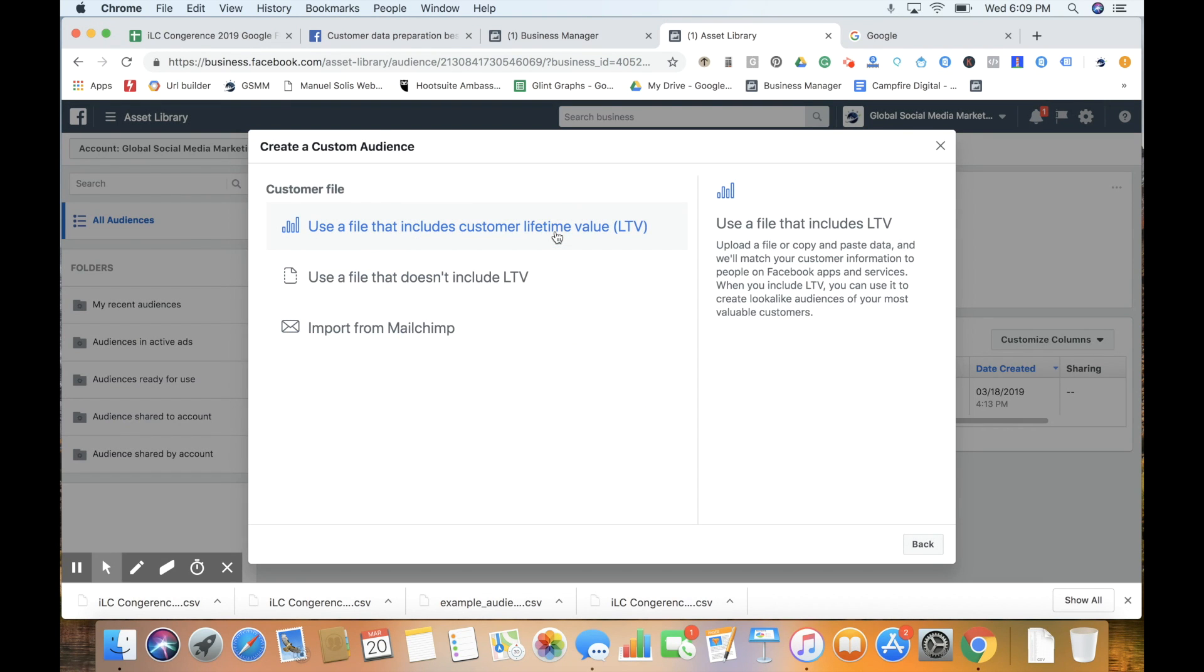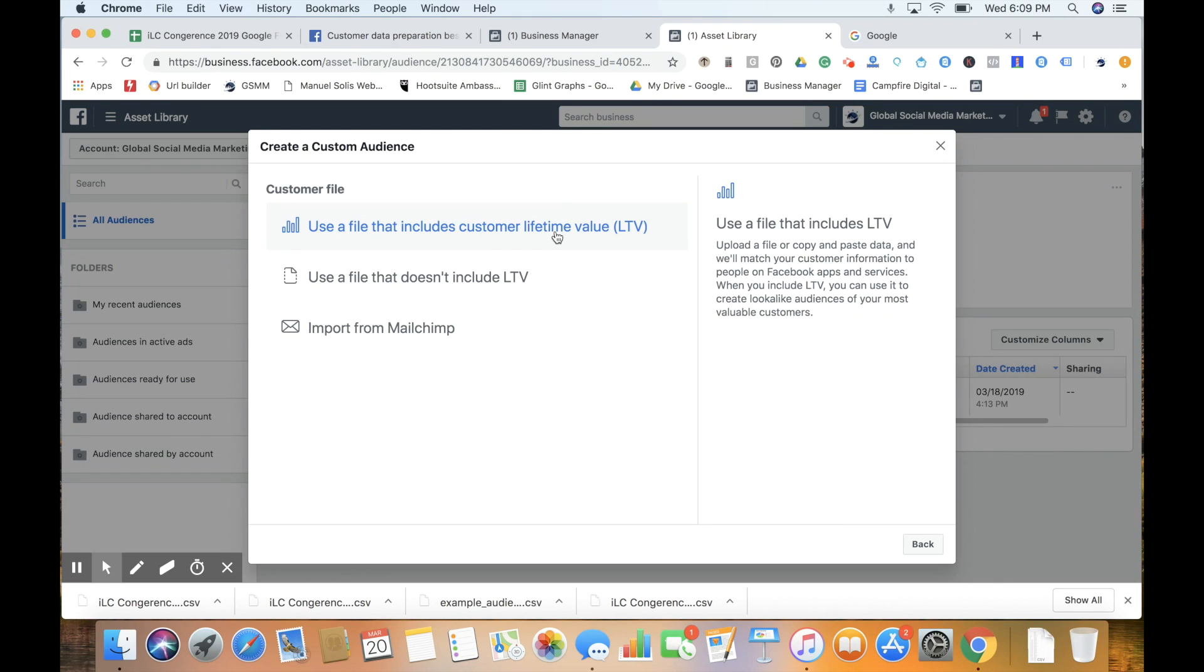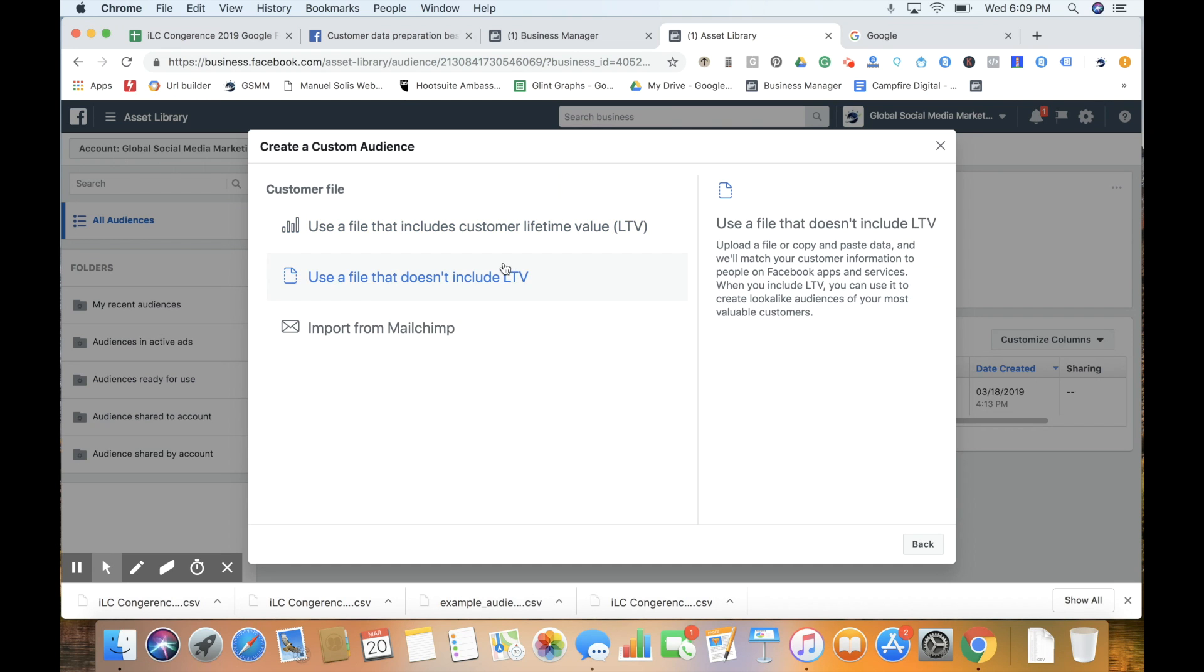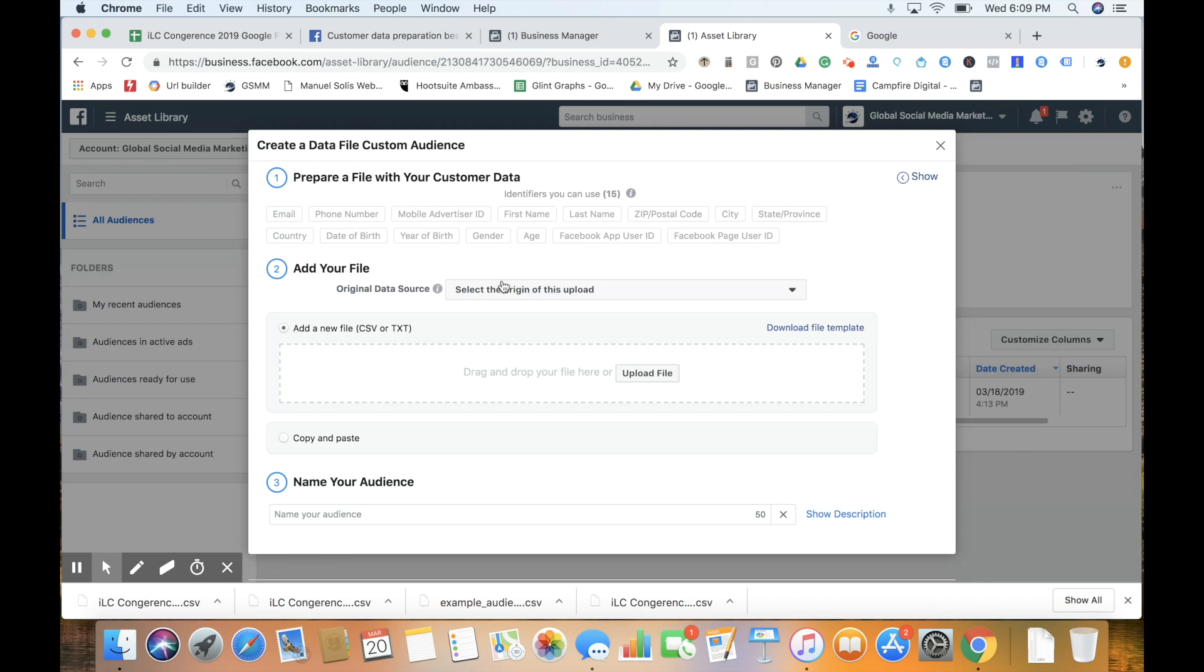You can use a file that includes customer lifetime value, which allows you to assign a value to each customer of what you think that contact is worth over the course of their life. For today we're using a file that doesn't include that.